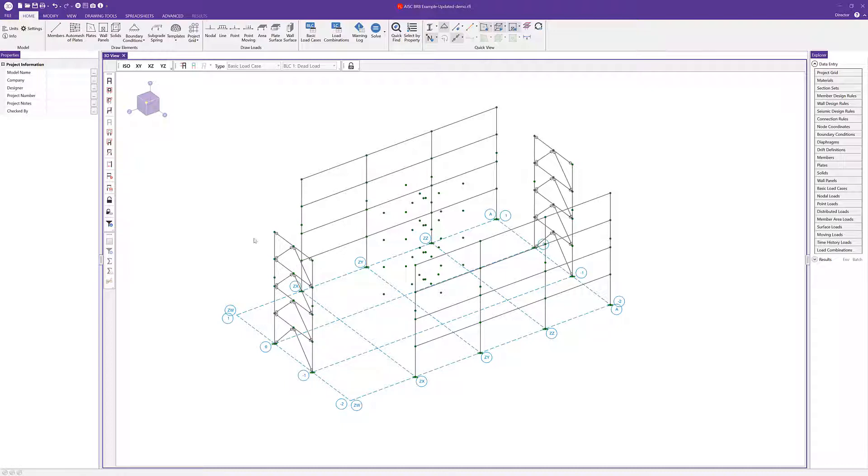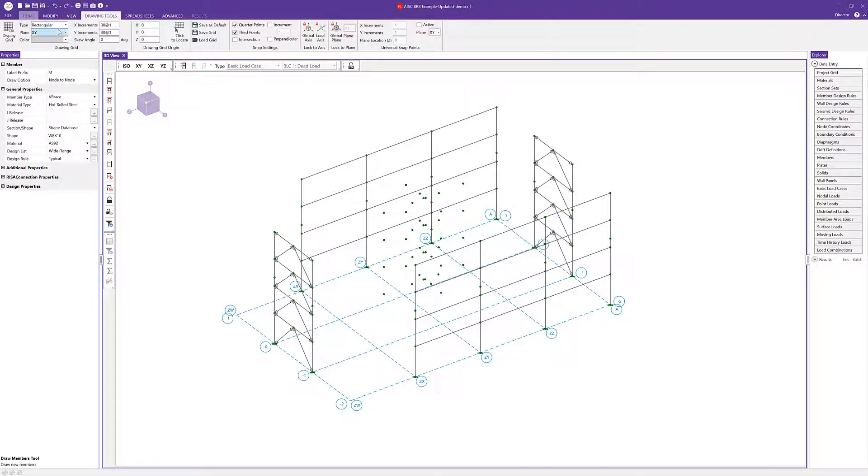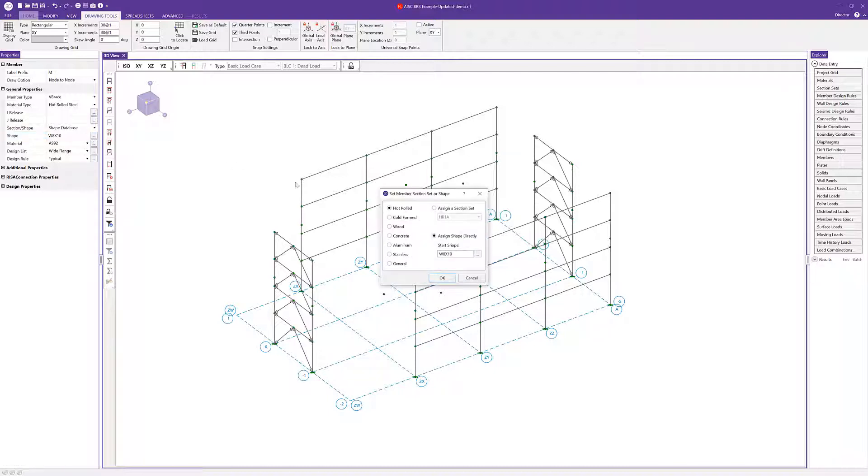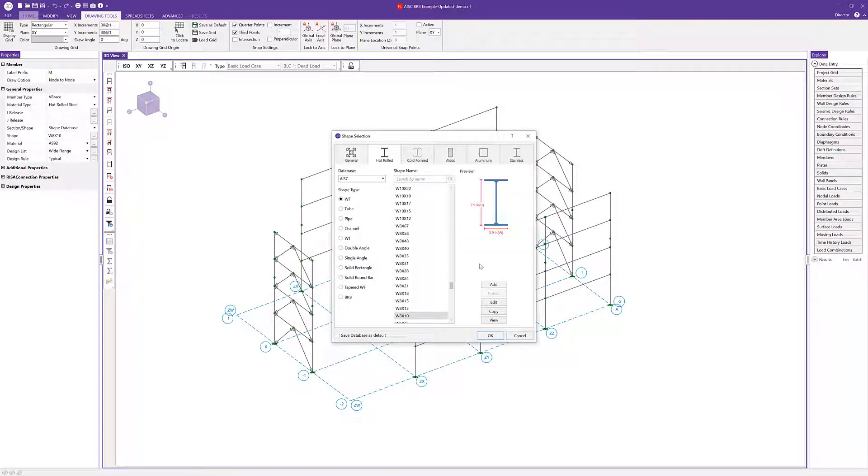To do that we'll navigate to the home tab and choose the members icon. From here we'll notice there's a shape under the shape database. Let's go ahead and access that shape database. I'm going to choose the ellipses here so we can go into the shape database.